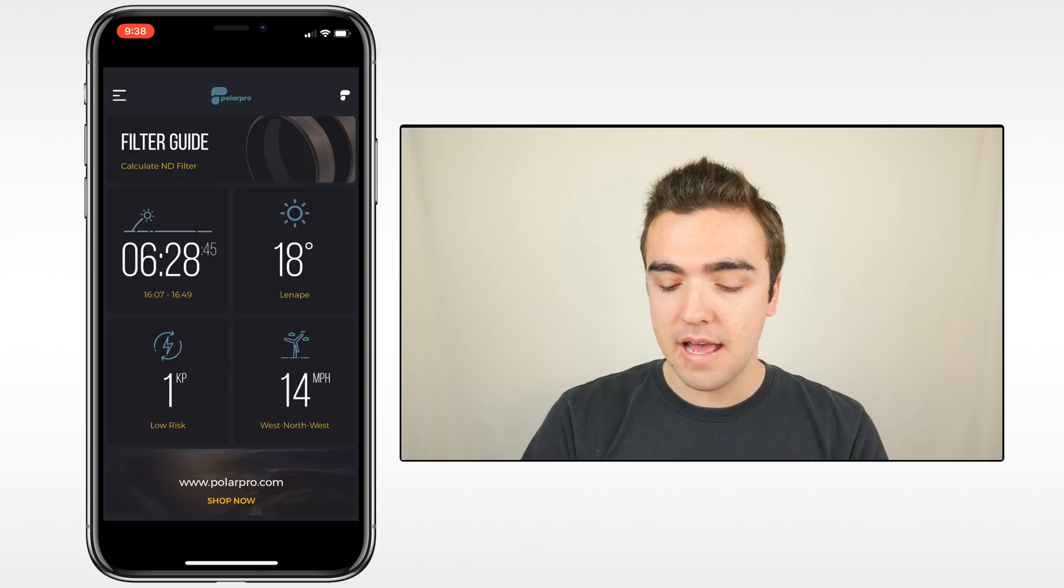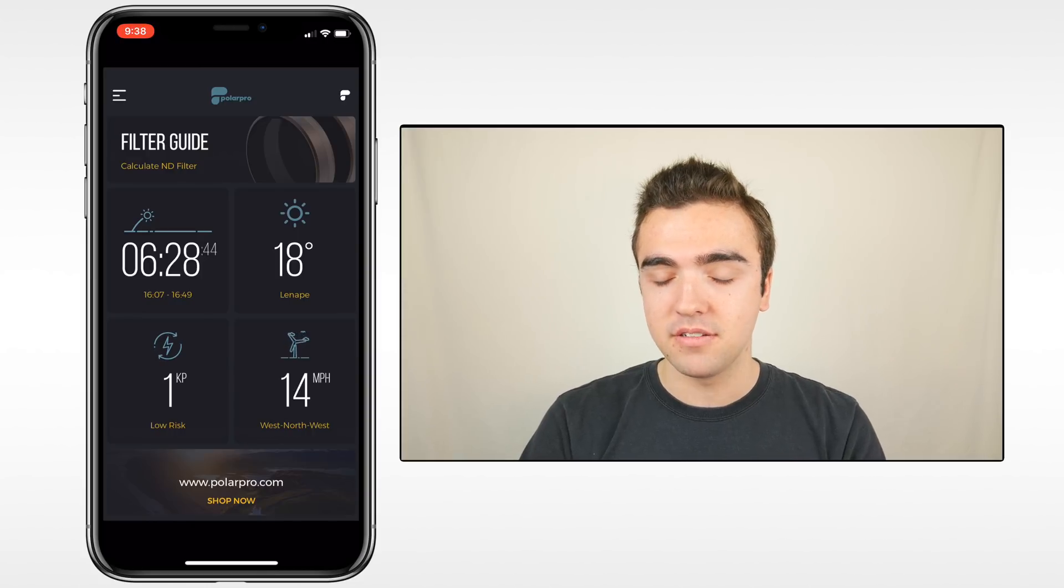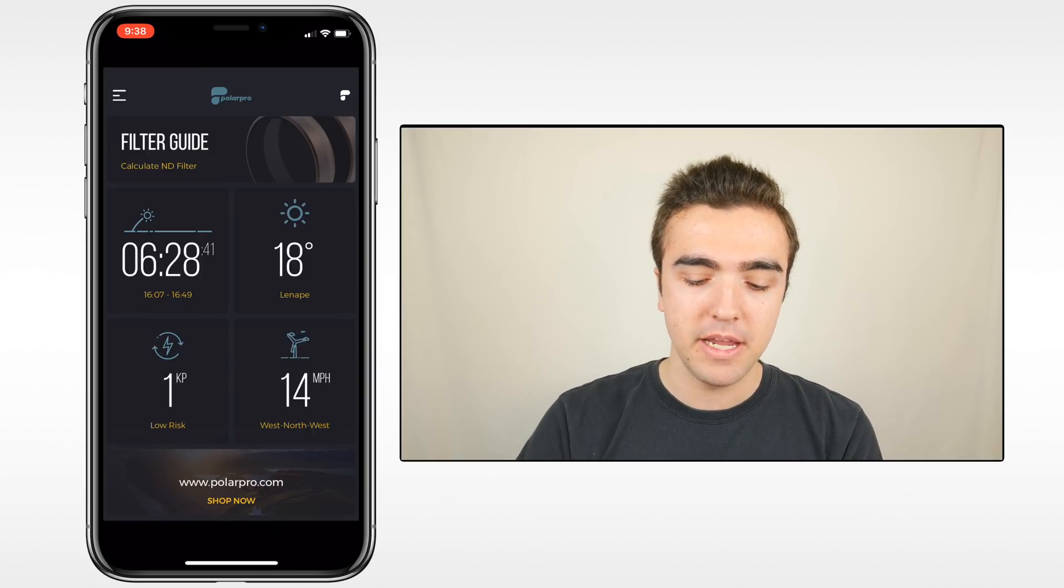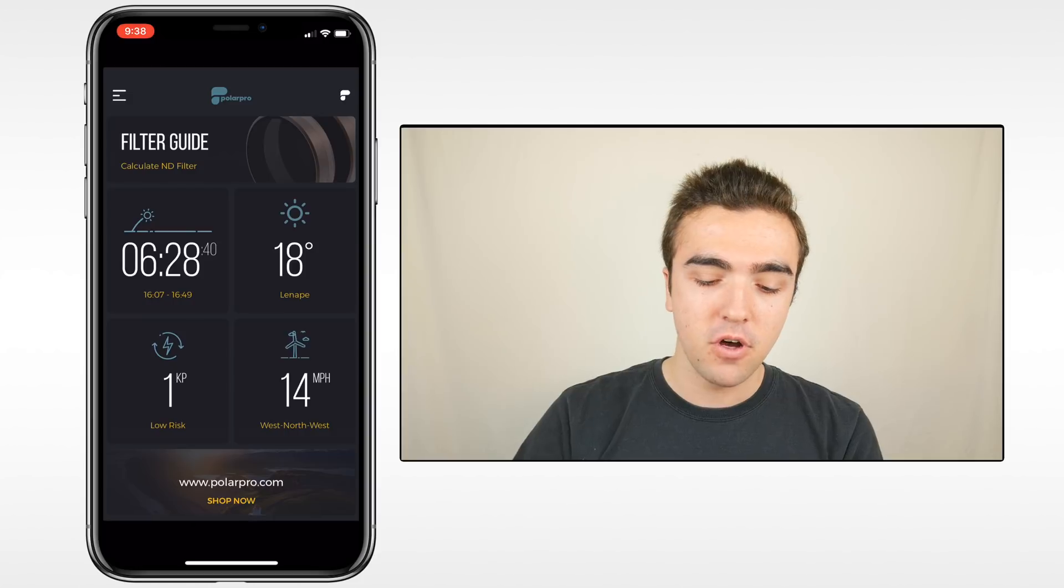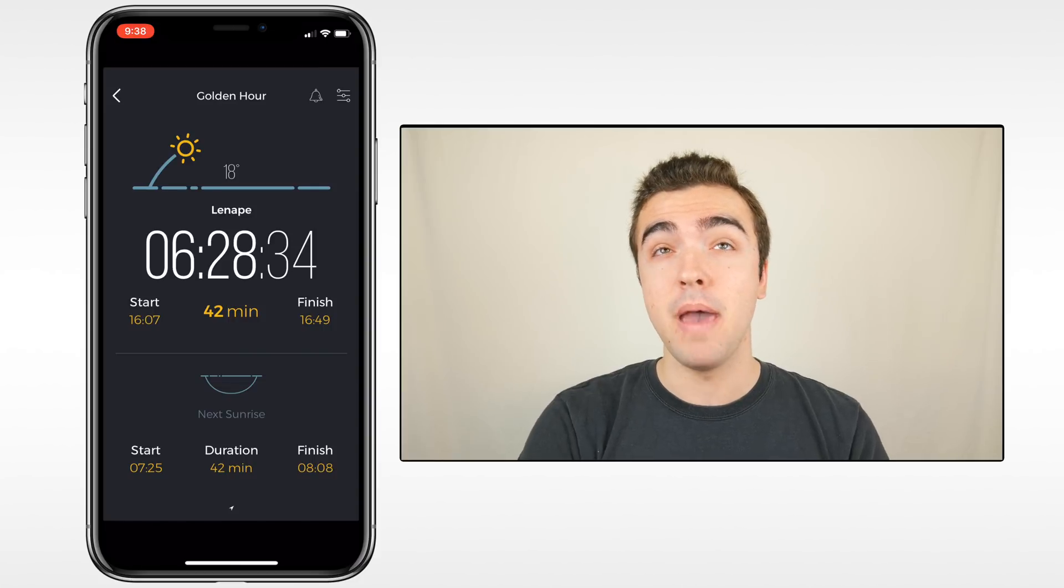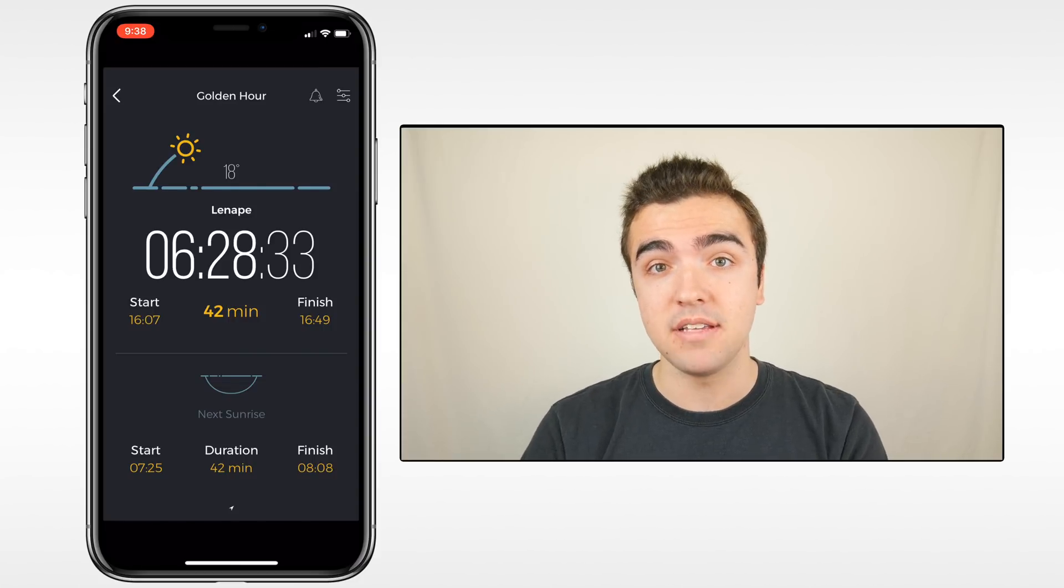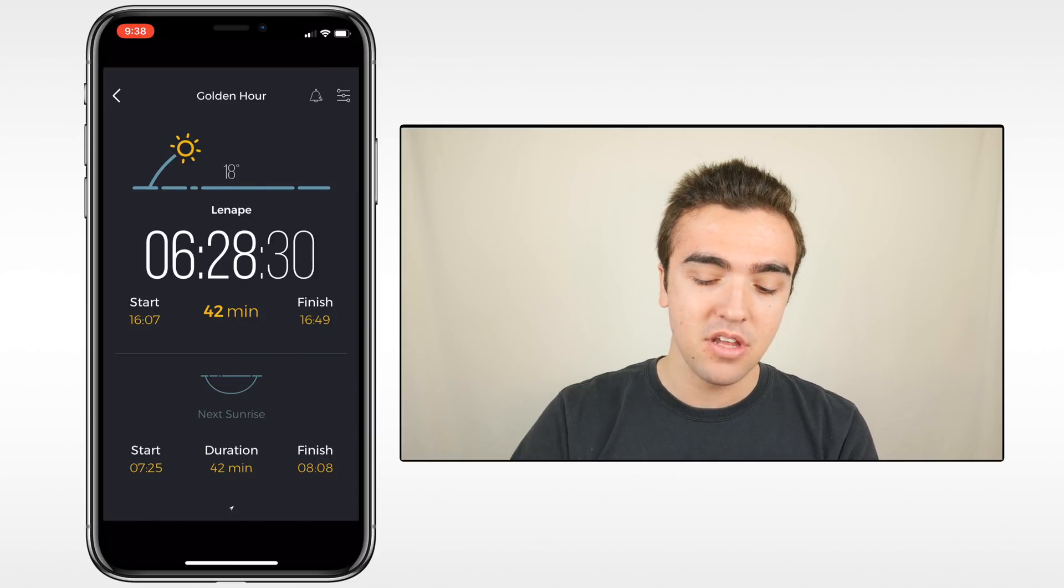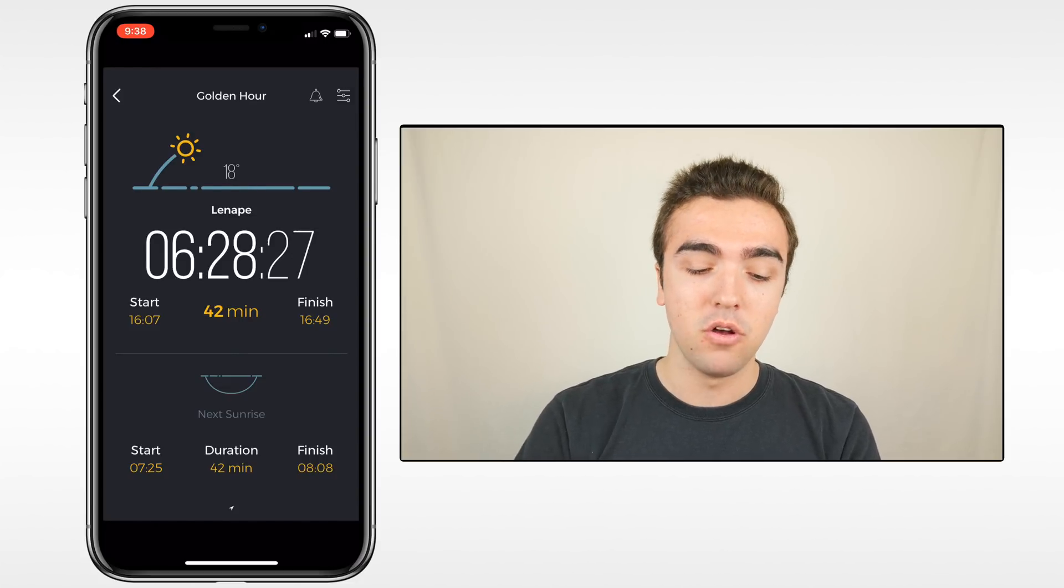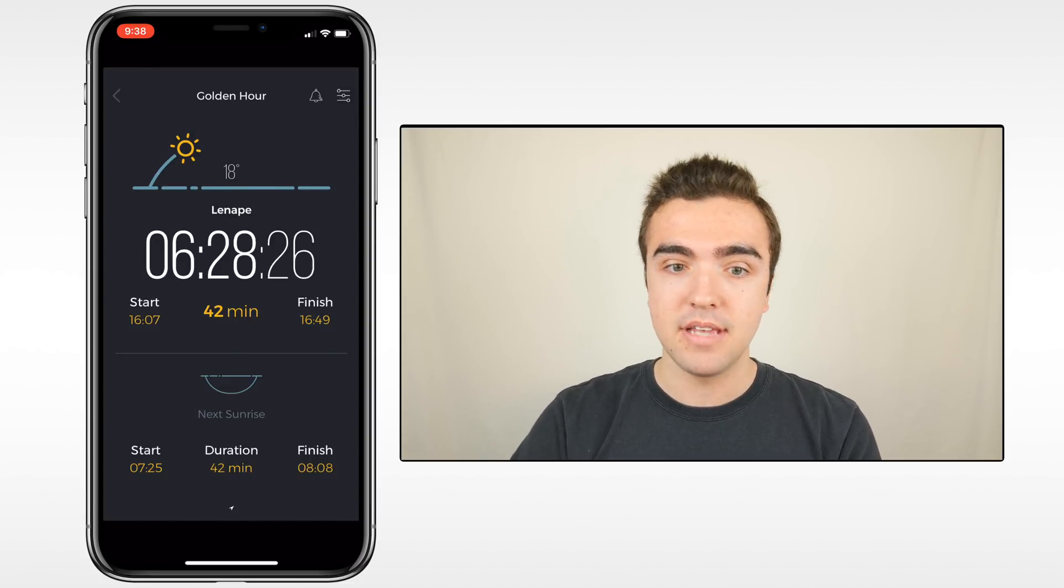So jumping down to these four boxes, they show us some pretty vital pre-flight information. First, the top left box is the golden hour. This is like the best time to film. It's usually the hour after the sunrise and the hour before the sunset. That's when the lighting is the best. So this will show you not only the time of the golden hour, but also when it begins and when it ends.